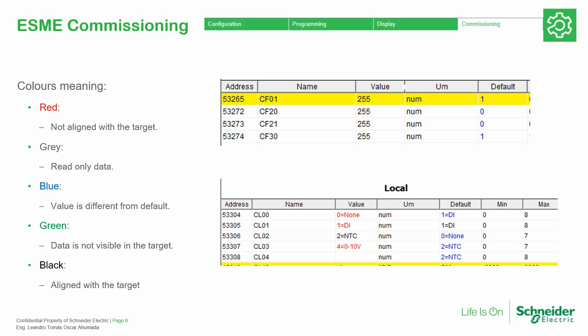So we need to read information from the controller and then we are able to see the last information that was read. A blue color means that the default value of the BIOS parameter has been changed to a new one. The gray color is for variables that we are only allowed to read and not write. So in order to be 100% sure, the actual current information that the controller has must be displayed in black in the value column.